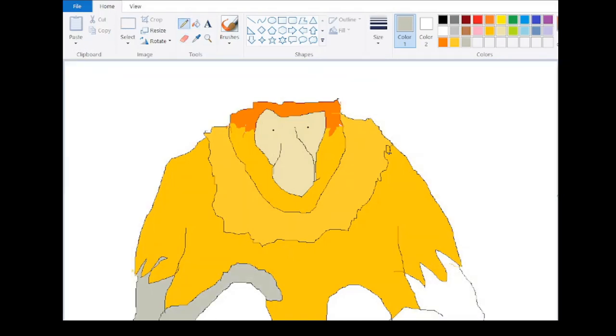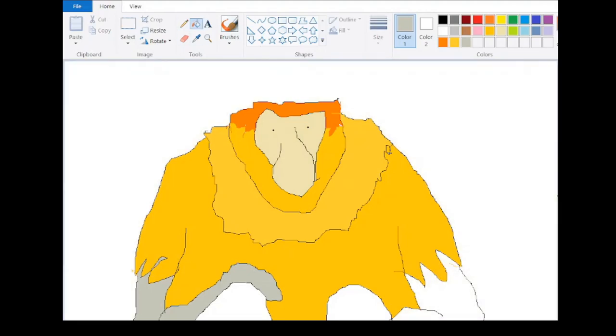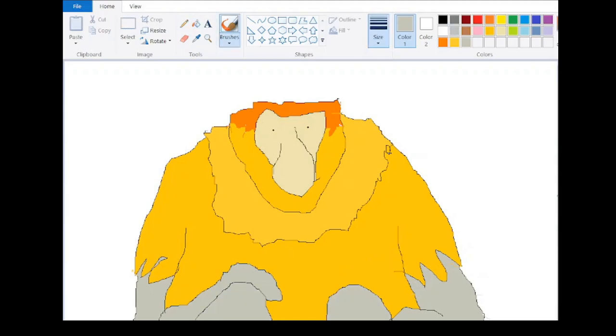The proboscis monkey is a large species, being one of the largest monkey species native to Asia. Only the Tibetan macaque and a few of the gray langurs can rival its size.